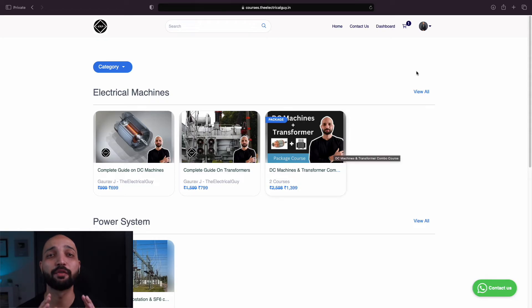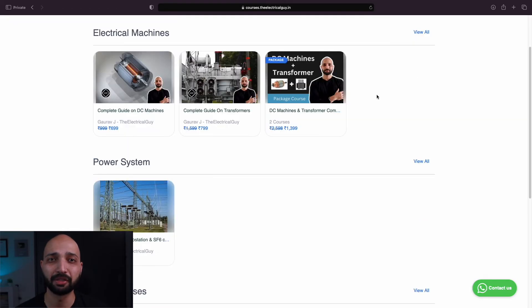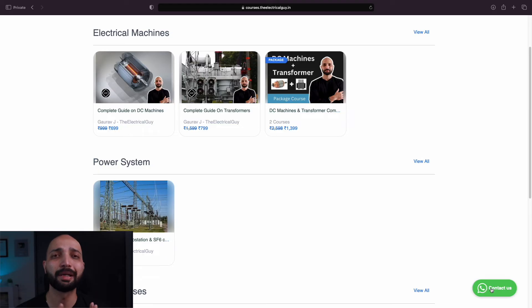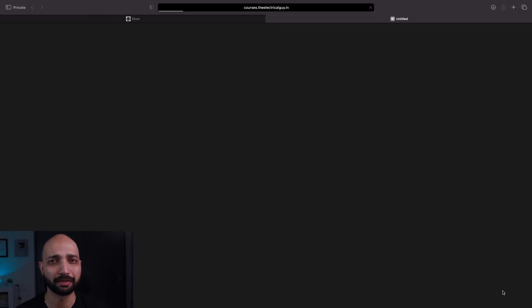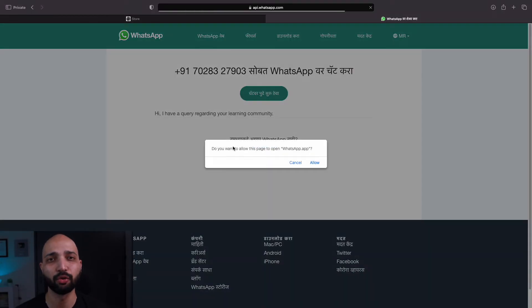And if you have any doubts about the purchase or the course, you can simply click on the WhatsApp icon which says contact us and ask your doubt.